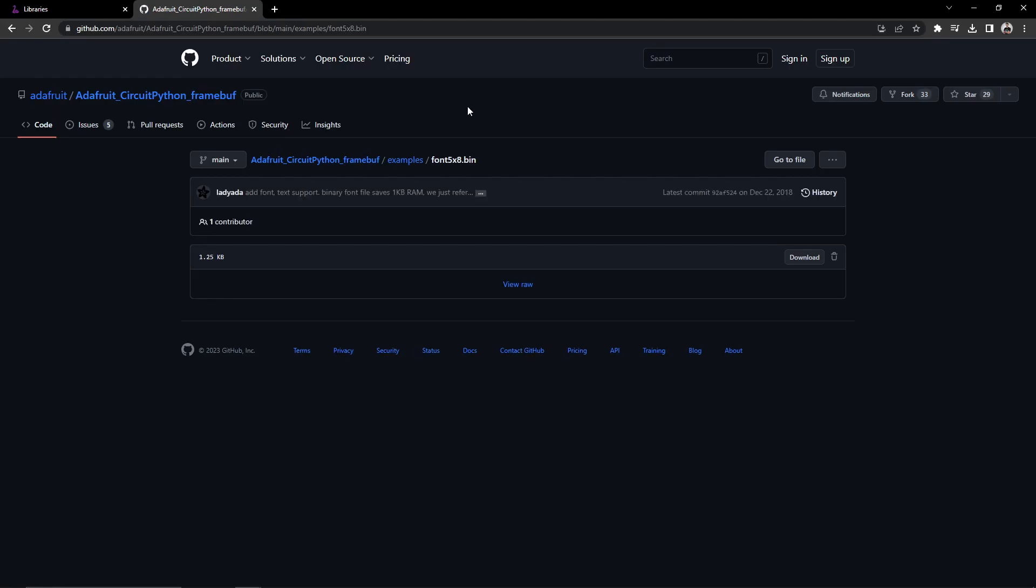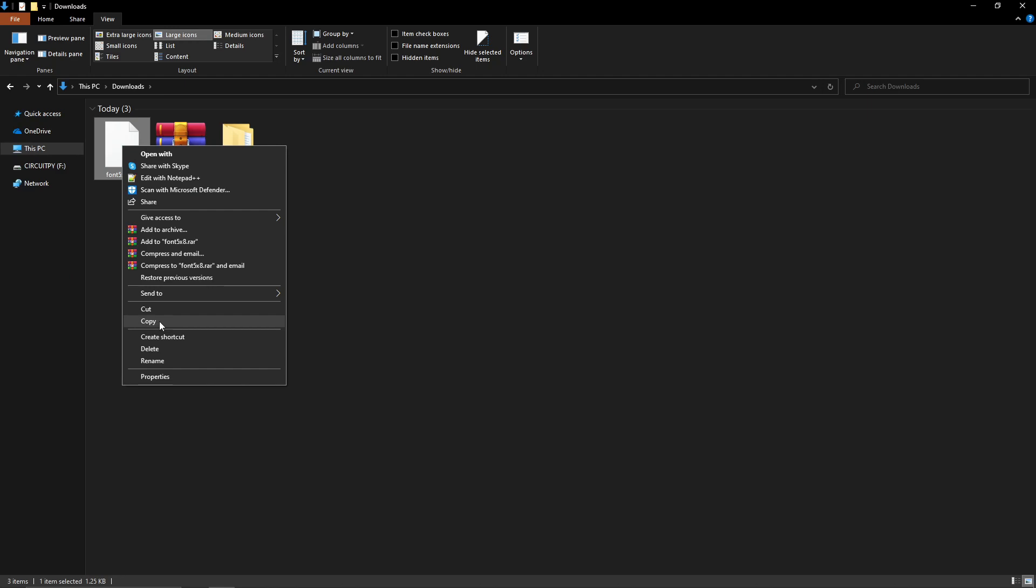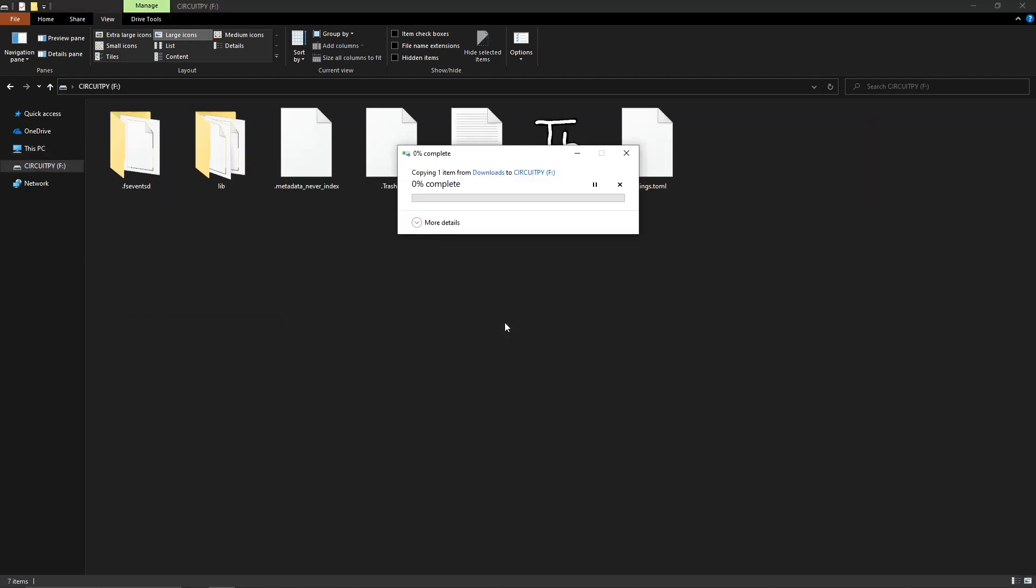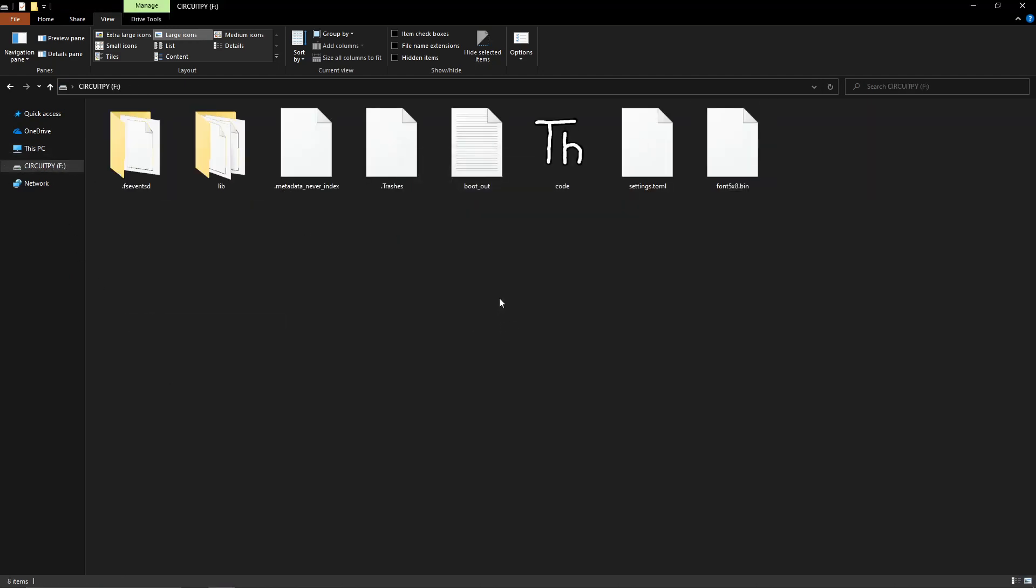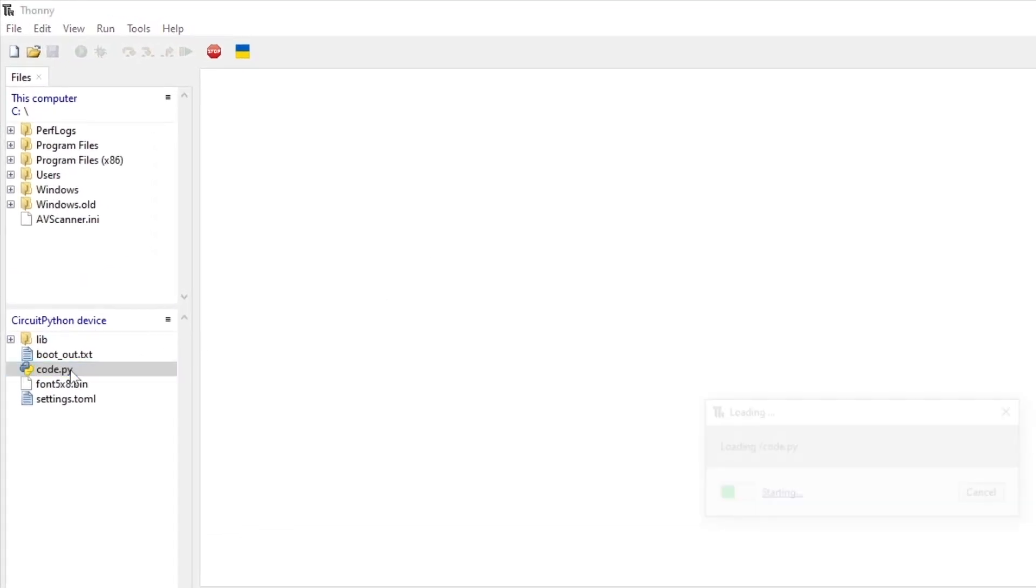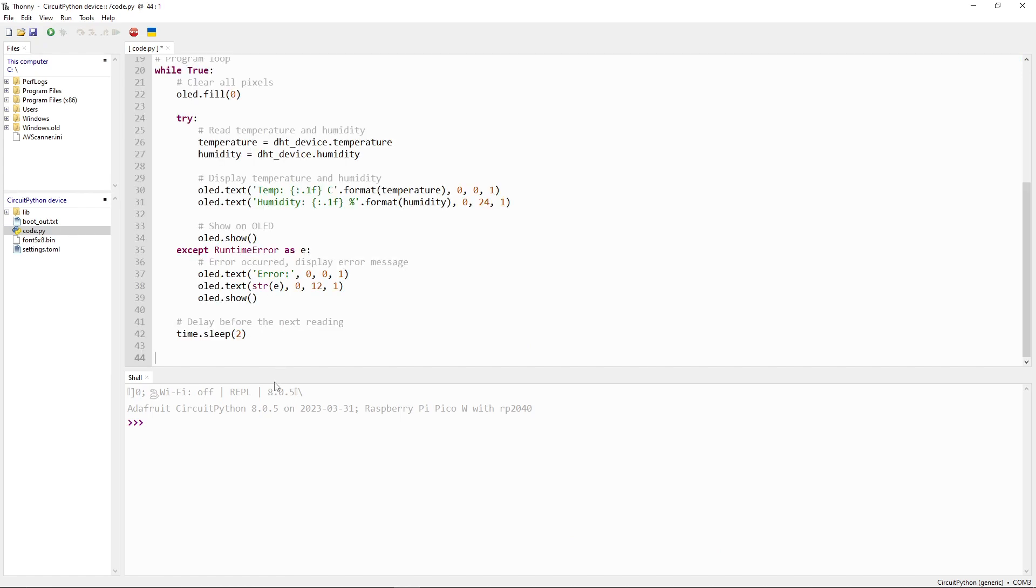Also you will need this file to be added to your CircuitPy drive so you can use the OLED. Now let's open the code.py file to start writing our code.